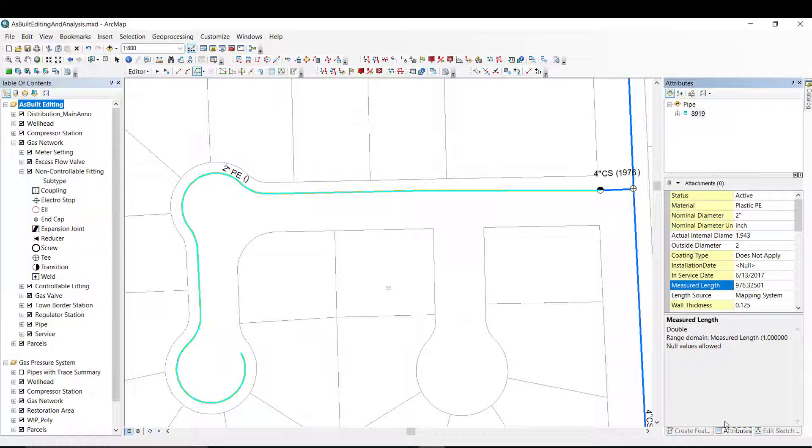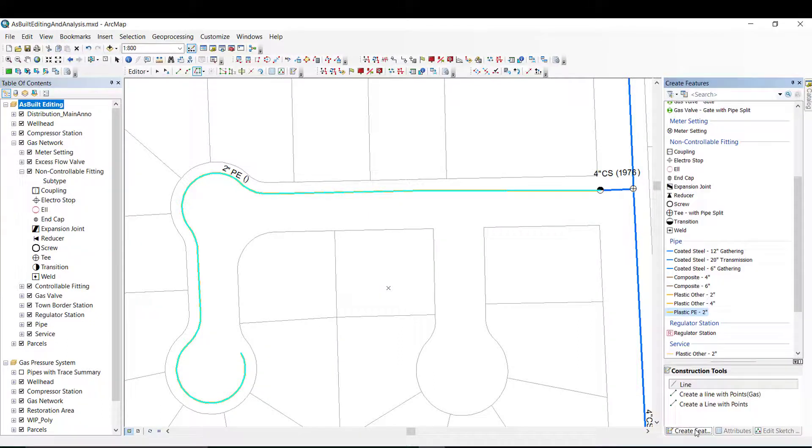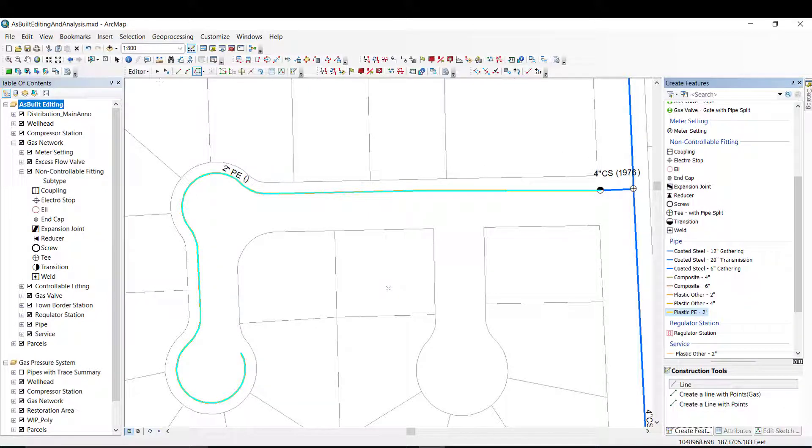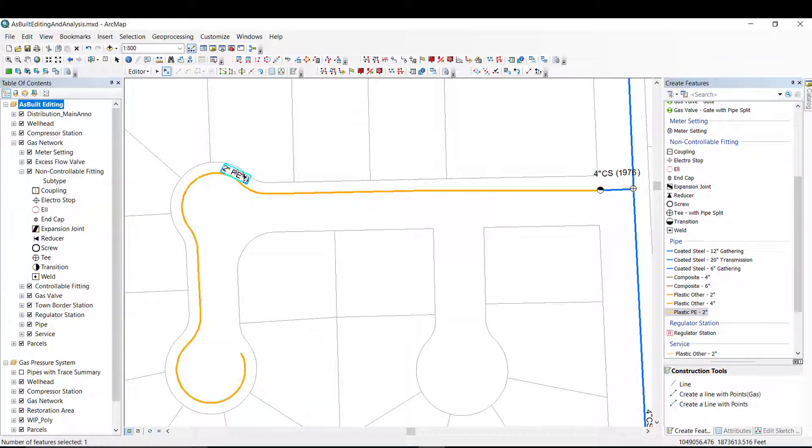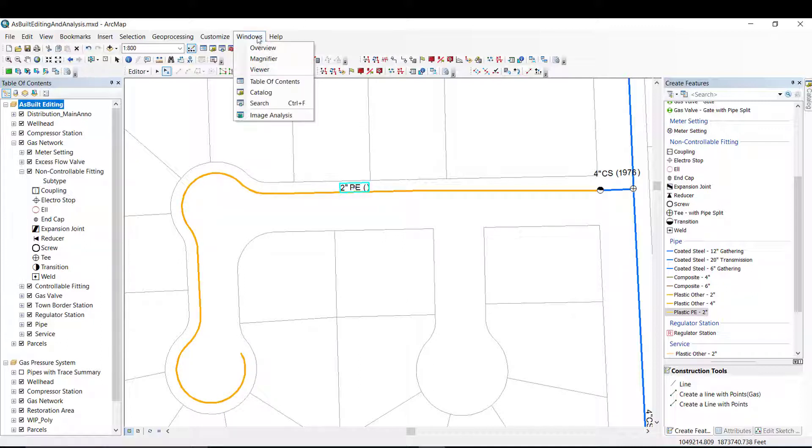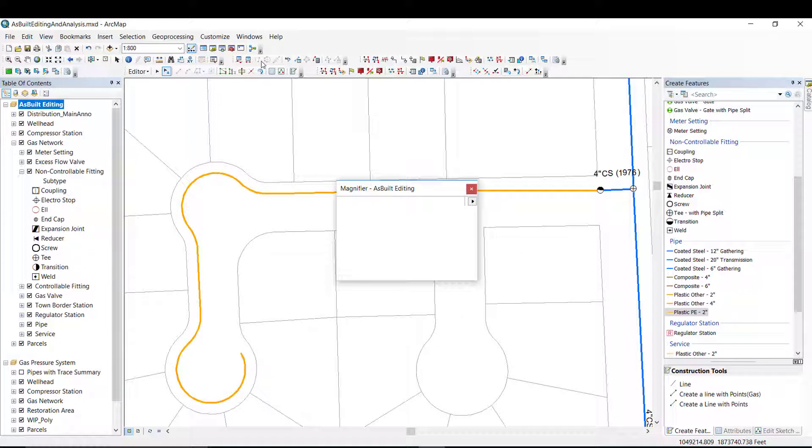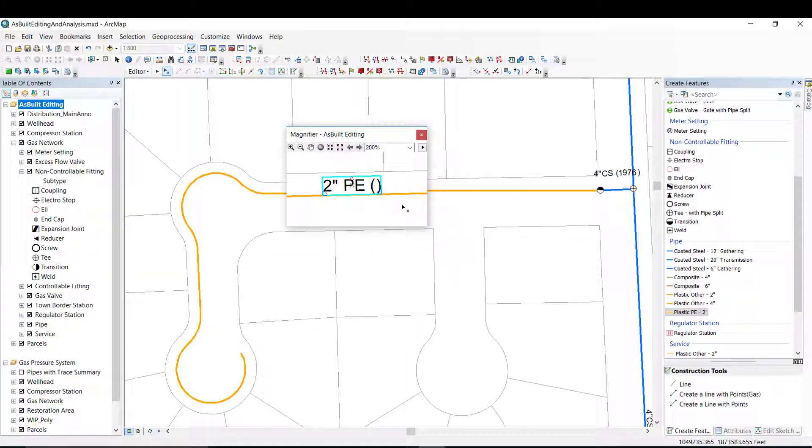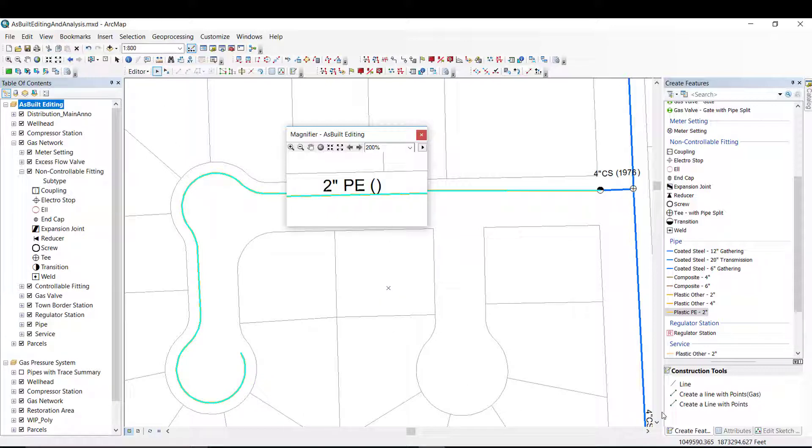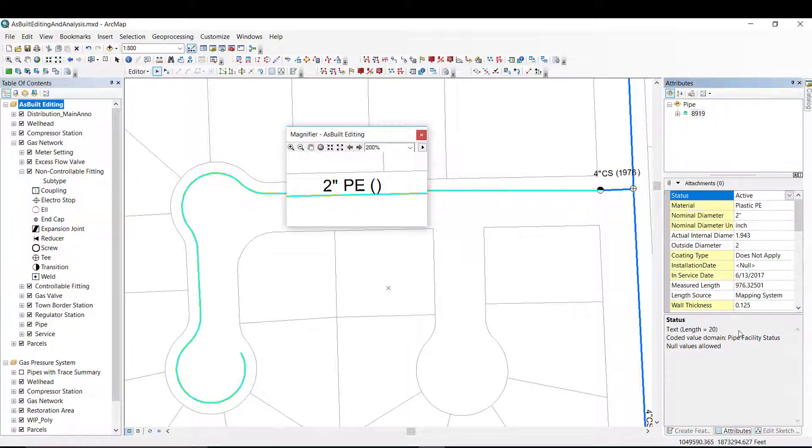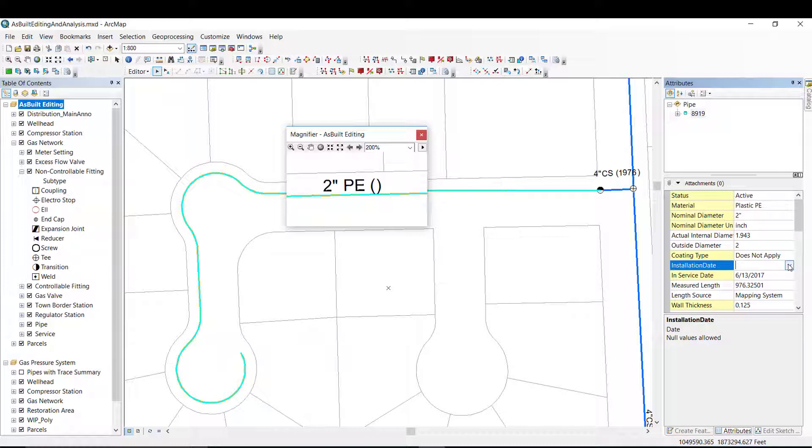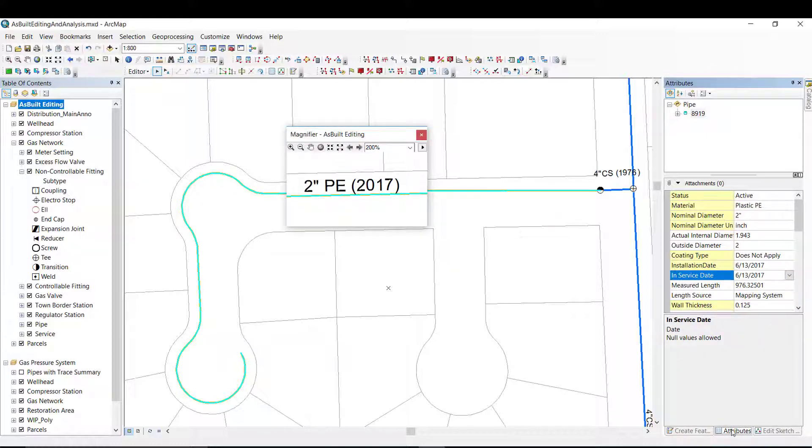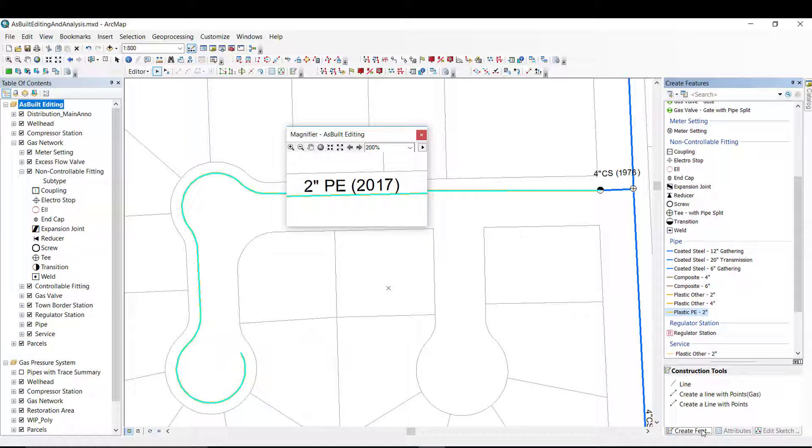Once I fill out the attribute information, I can update the location of the annotation. In this example, we are using a feature linked annotation. So any attributes that are updated on the pipe that support annotations will automatically be updated in the annotation feature class shown here. In this example, I will update the install date to the current year, which is automatically captured in the annotation.